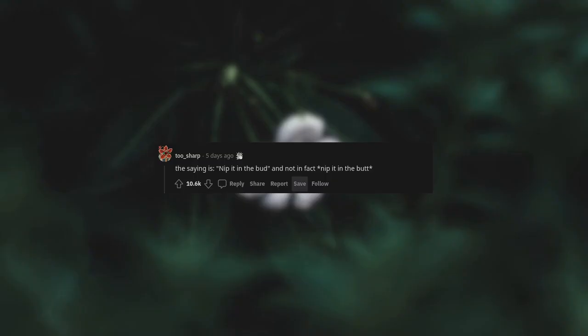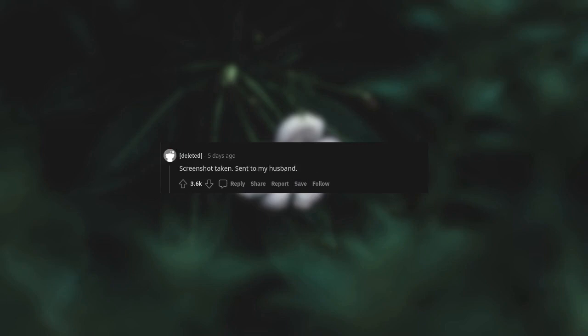The saying is nip it in the bud and not in fact nip it in the butt. Screenshot taken. Sent to my husband.